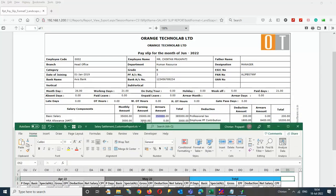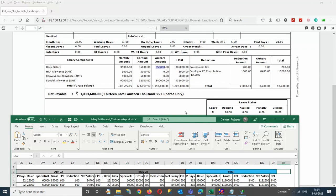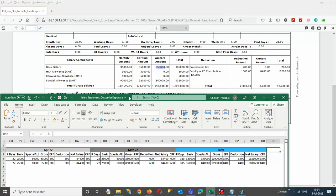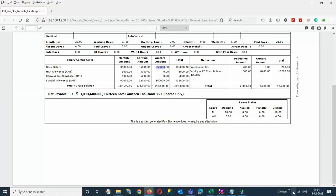I think we have made it clear. You can also see the PF and various deductions are also getting calculated correctly. Thank you very much.